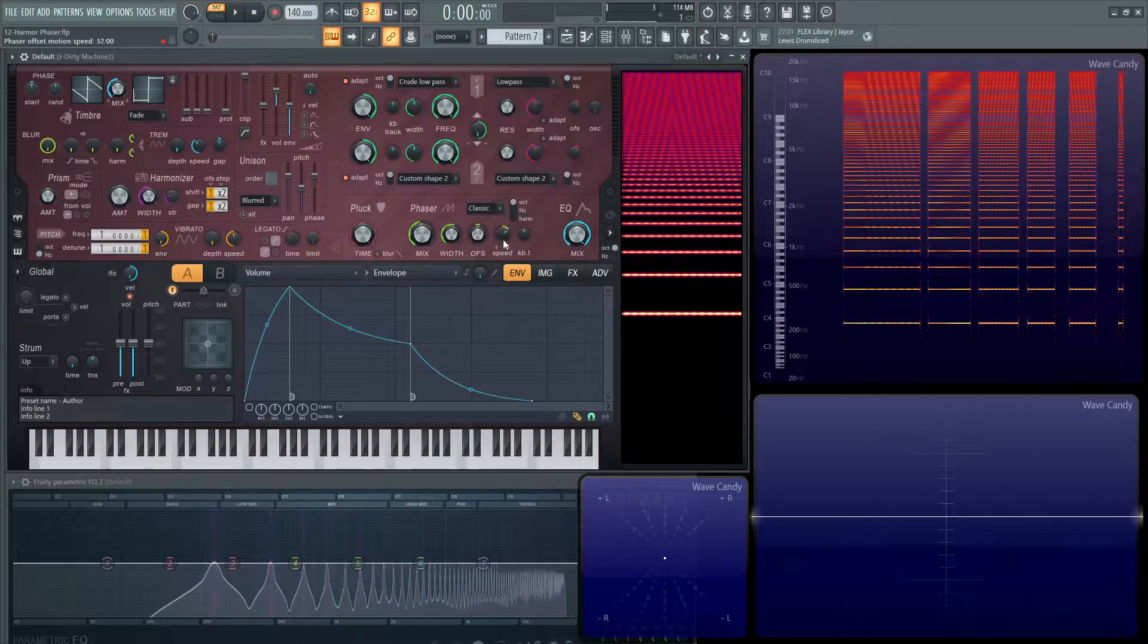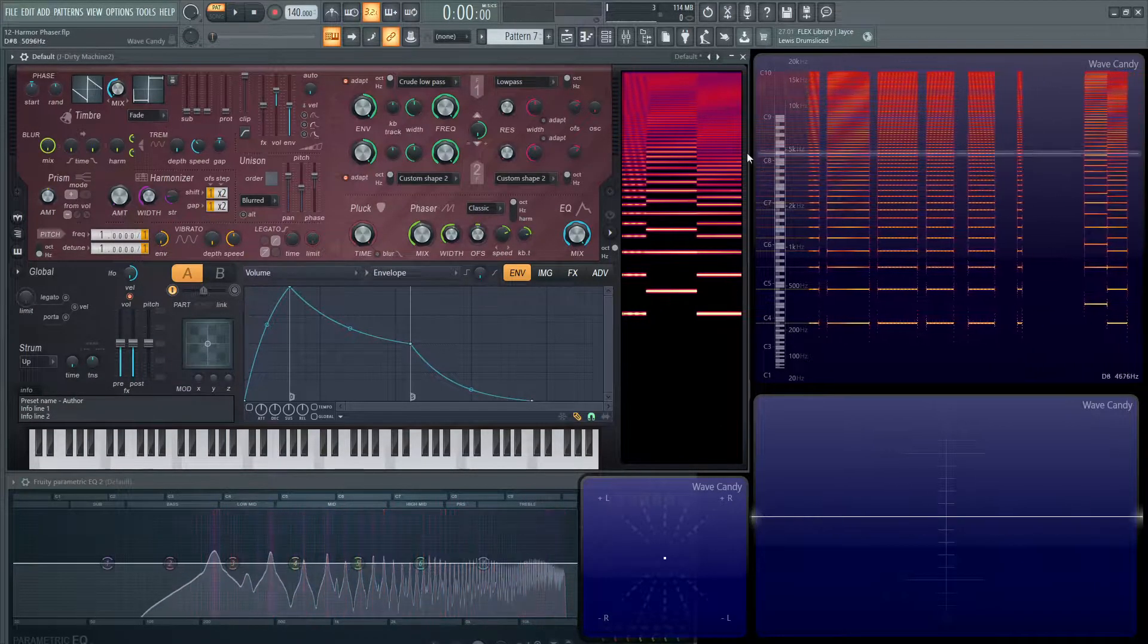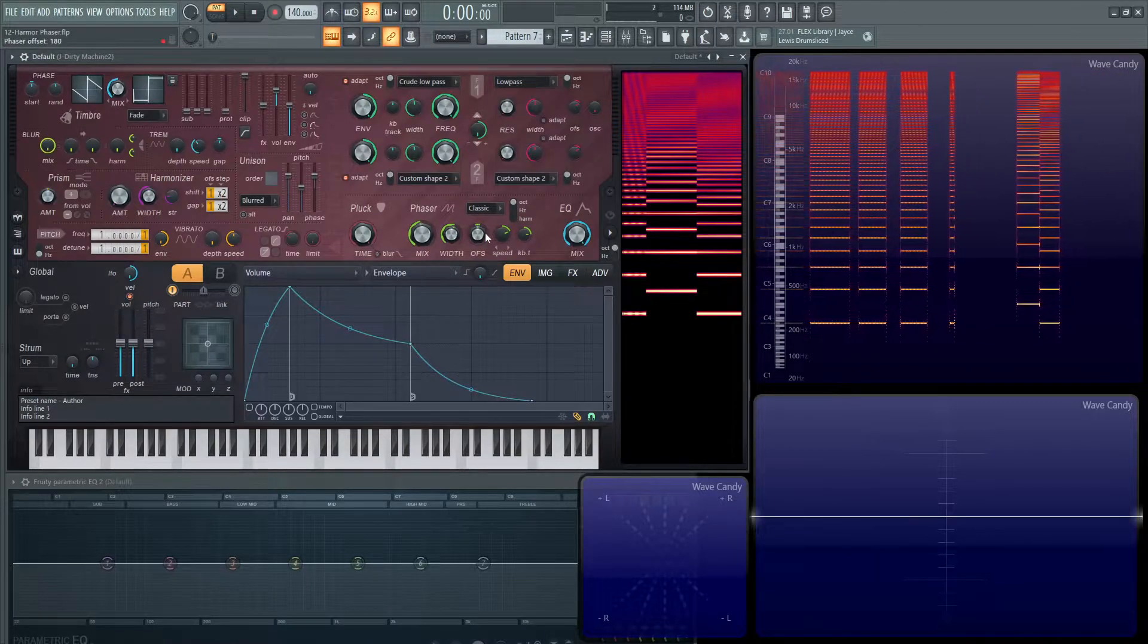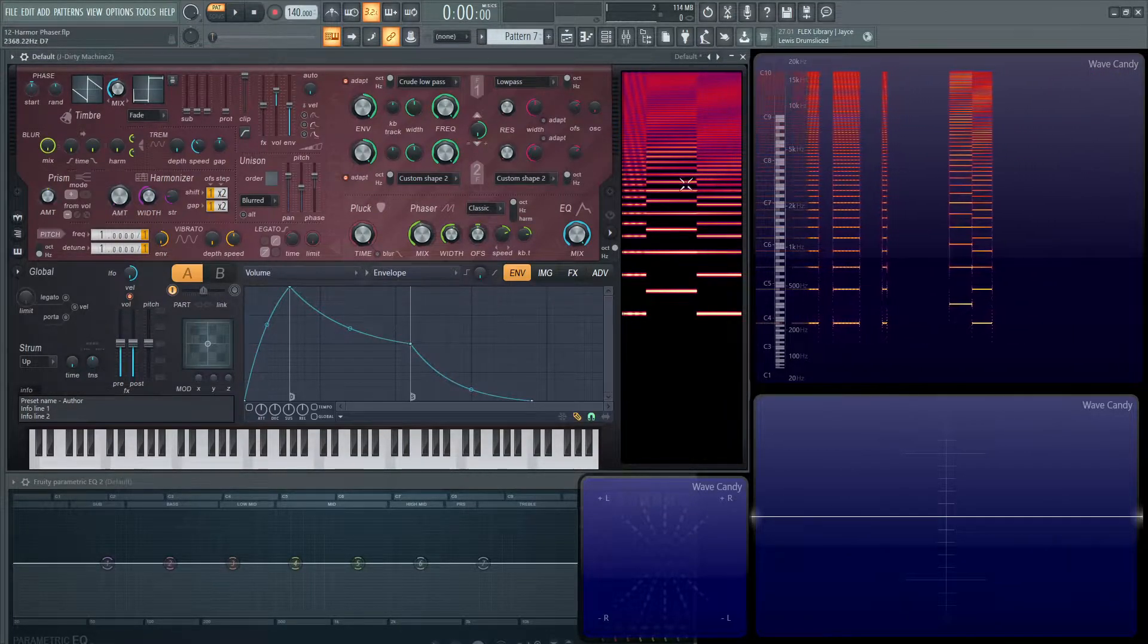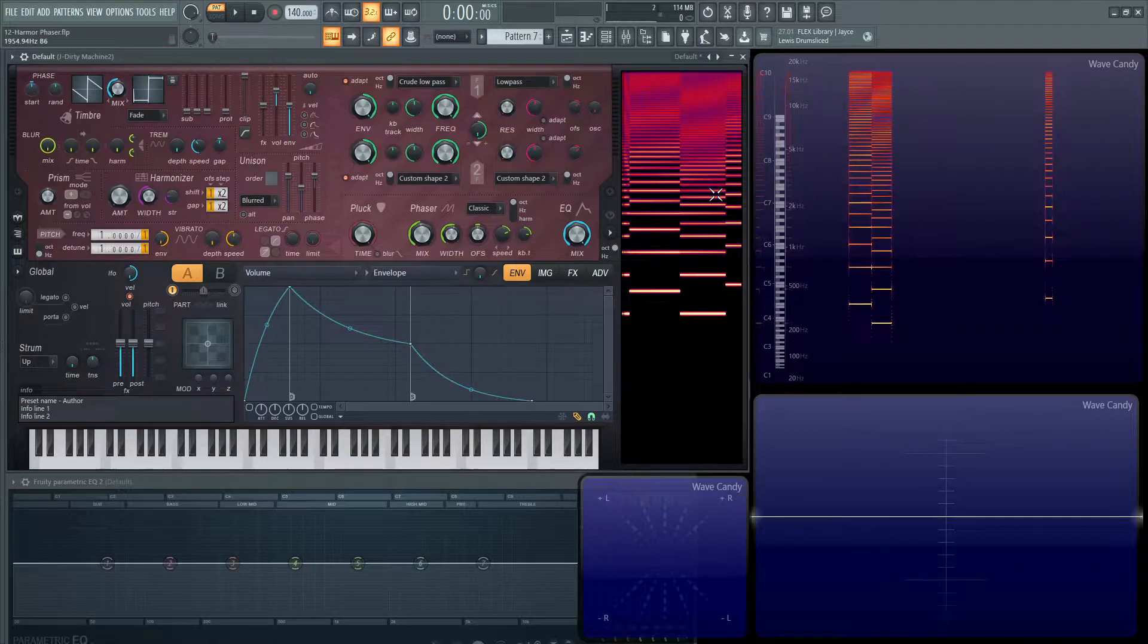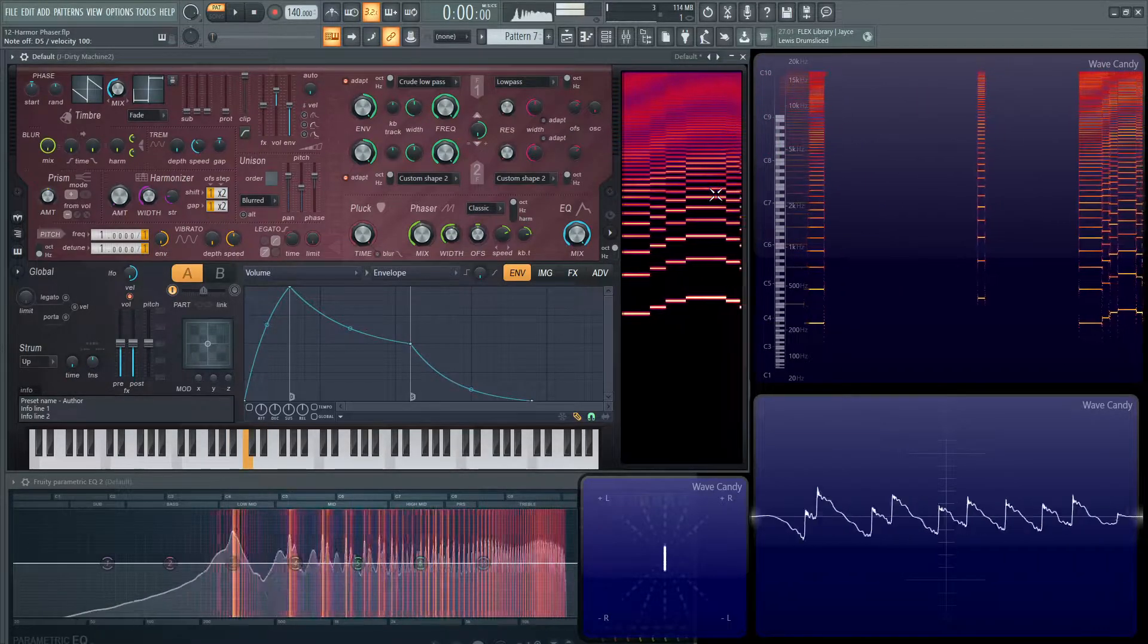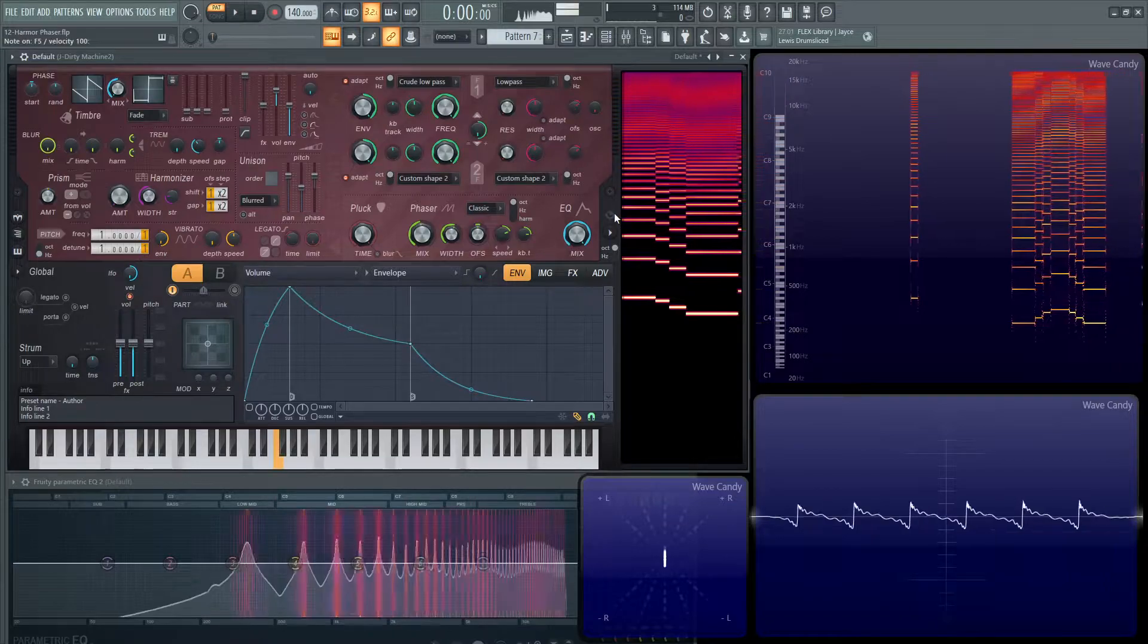And then you get the keyboard tracking, which is kind of cool too. Because that pattern, wherever that offset is, what we kind of talked about just a little bit ago, the keyboard setting is going to determine where that is based on the note you're playing. Because you can see how that changes here.